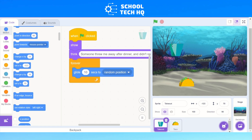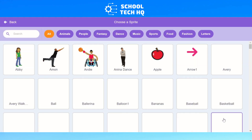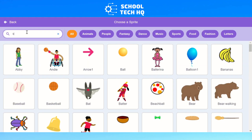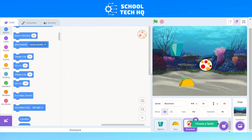Click again on the cat face with a plus sign and click on the magnifying glass to choose a sprite. I'm going to pick a ball — this one is going to be a beach ball. This beach ball is going to be positioned up here.